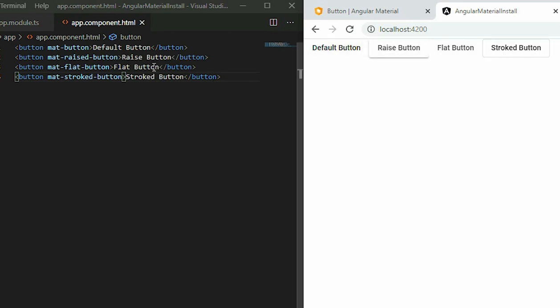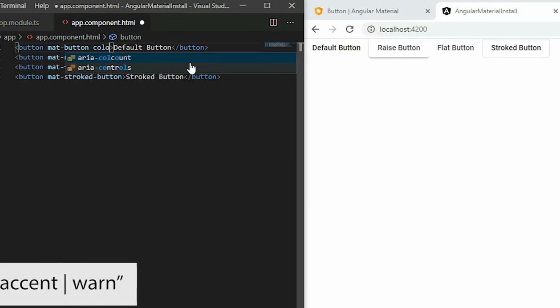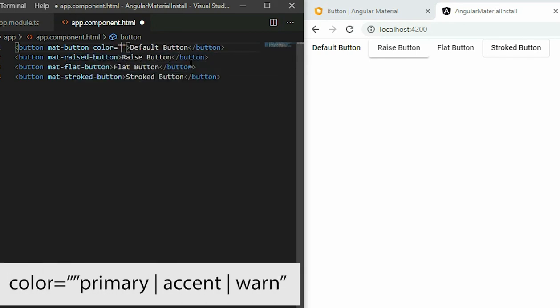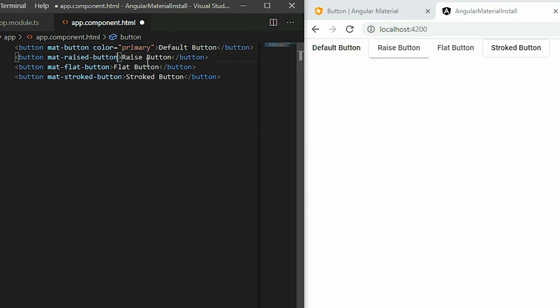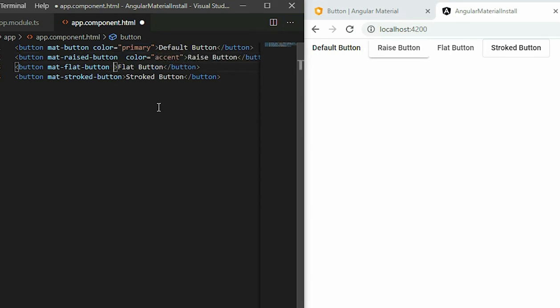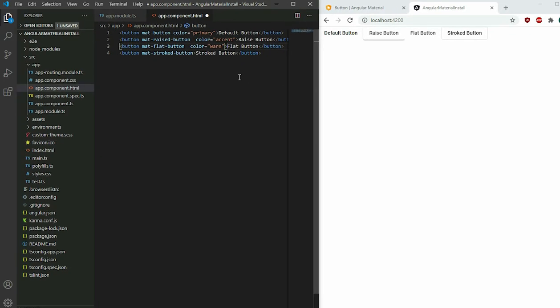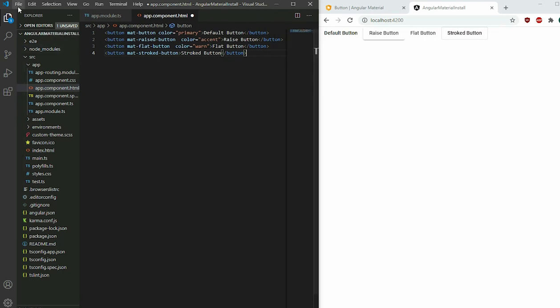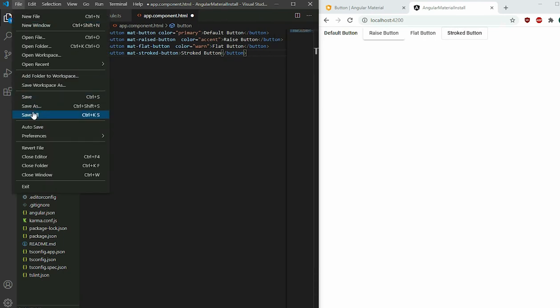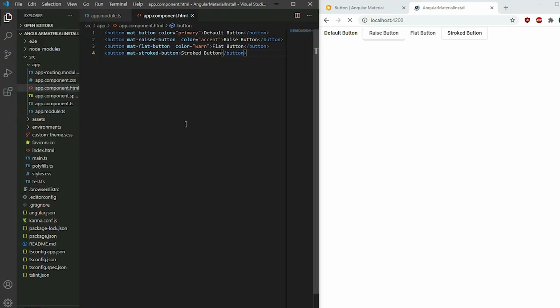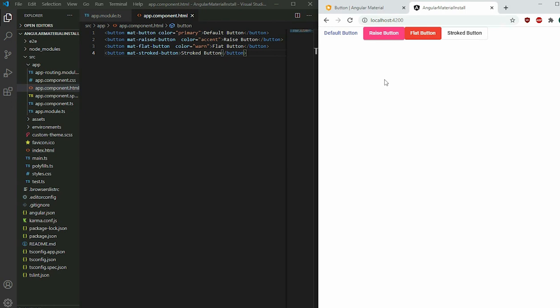To change the default color of the buttons, apply the color attribute and set it to either primary, accent, or warn. This will allow us to set the color of the buttons with the predefined color based on the theme you chose. We can also apply our own styles if we choose to.